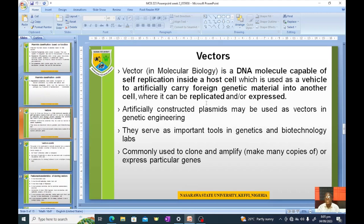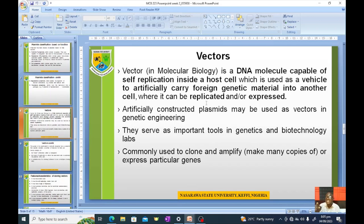Now, in a molecular biology context — as distinct from parasitology — a vector is a DNA molecule capable of self-replication inside a host cell, which is used as a vehicle to artificially carry foreign genetic material into another cell where it can be replicated and expressed.